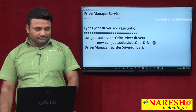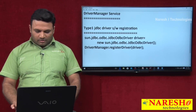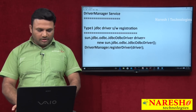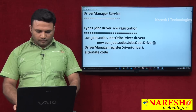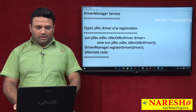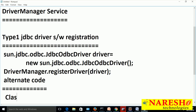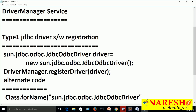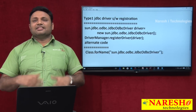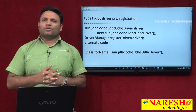What they do instead is use this alternate code: Class.forName("sun.jdbc.odbc.JdbcOdbcDriver"). This is the alternate code used in practice.